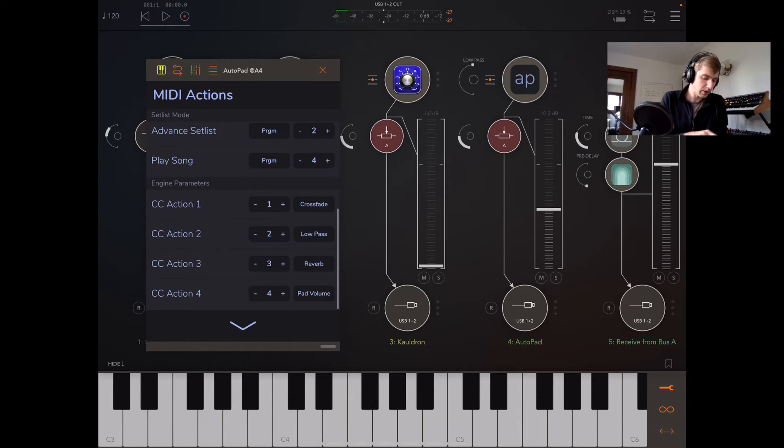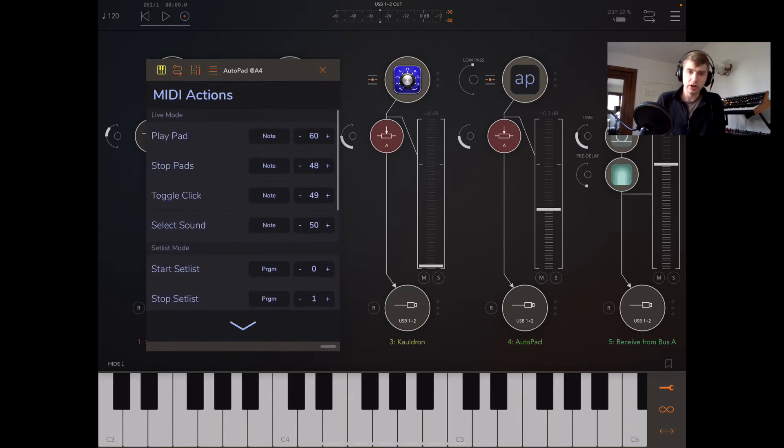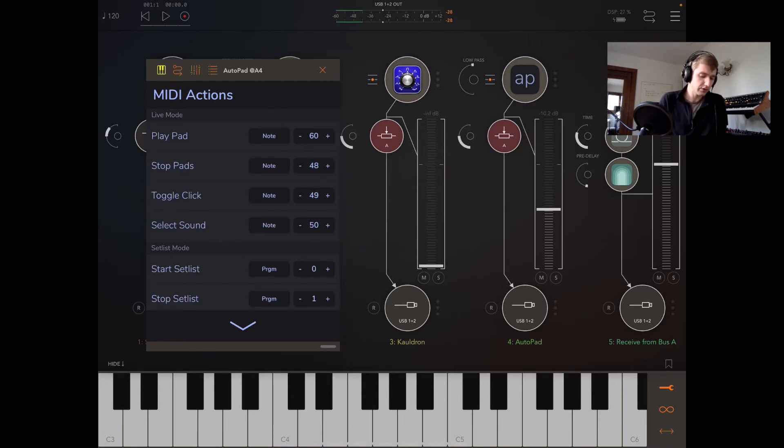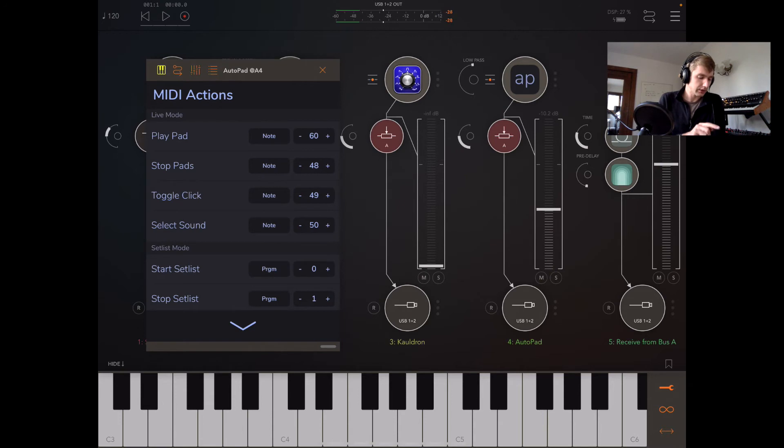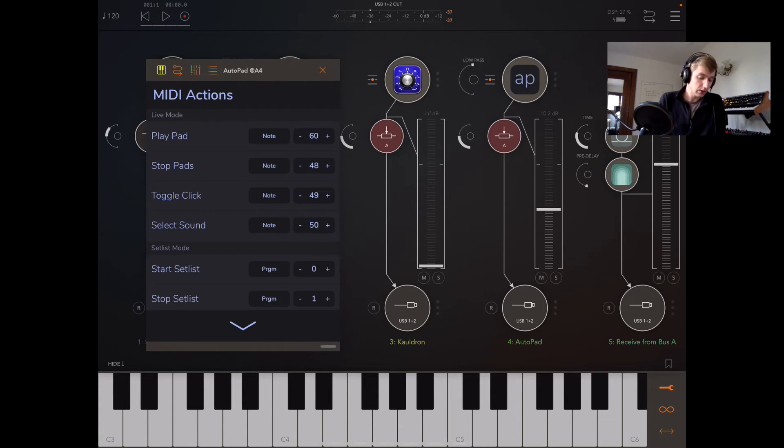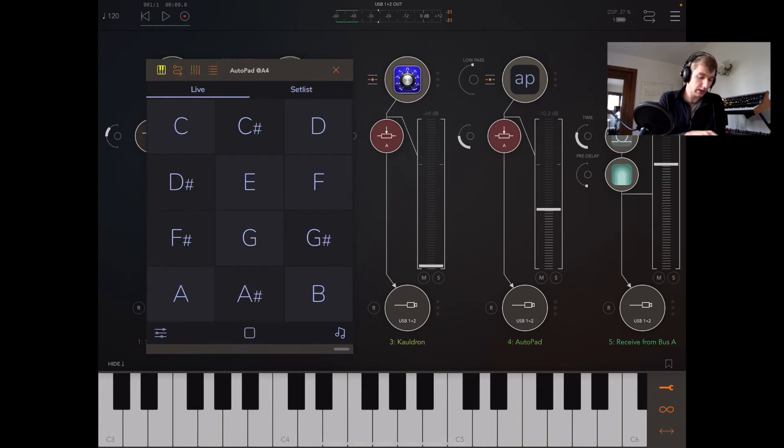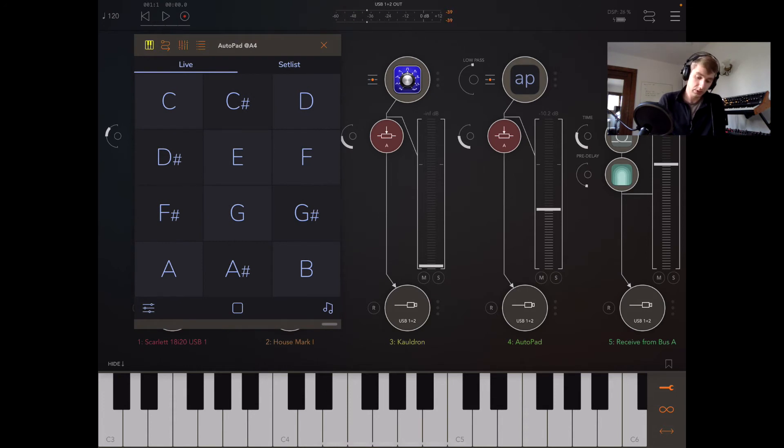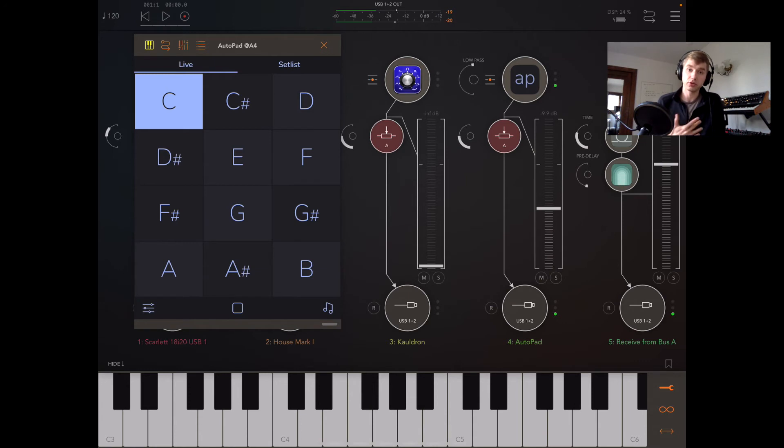I do have other videos where I show you how to use setlist mode and the engine parameter actions, so you can check those out if you want. Let's see how this works. So I've got note 60 is going to play pad, and I can get other keys by playing higher notes. I've got stop pad which is note 48, and I got toggle click and select sound. So C4 is the lowest note that plays a pad. I can play different notes using the higher notes.